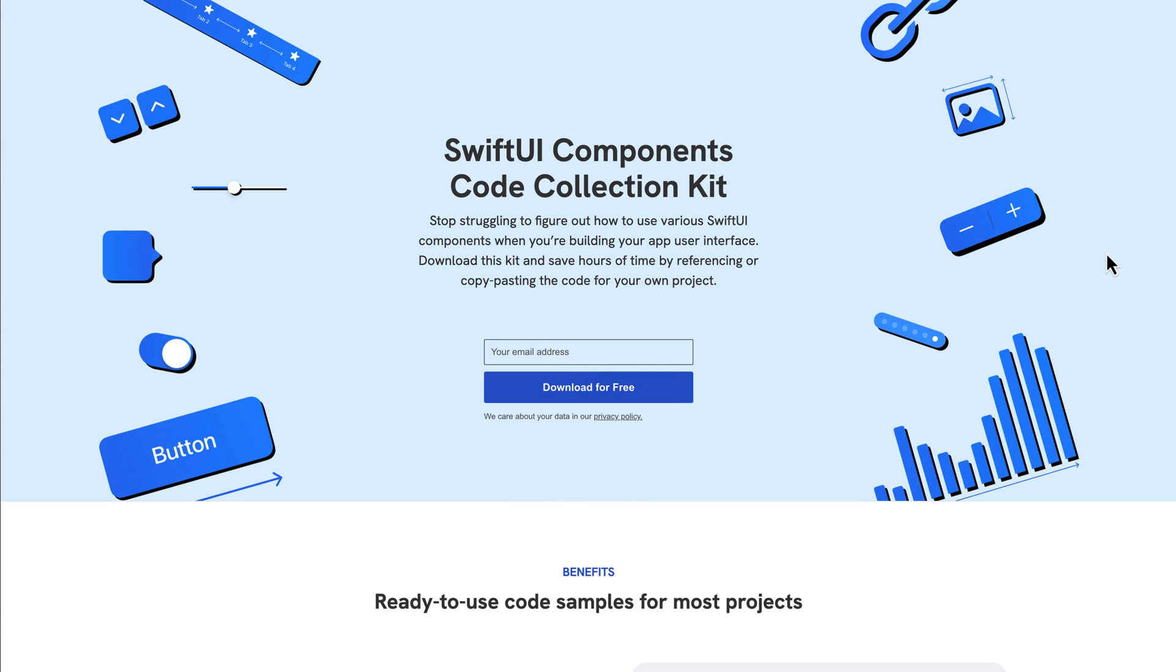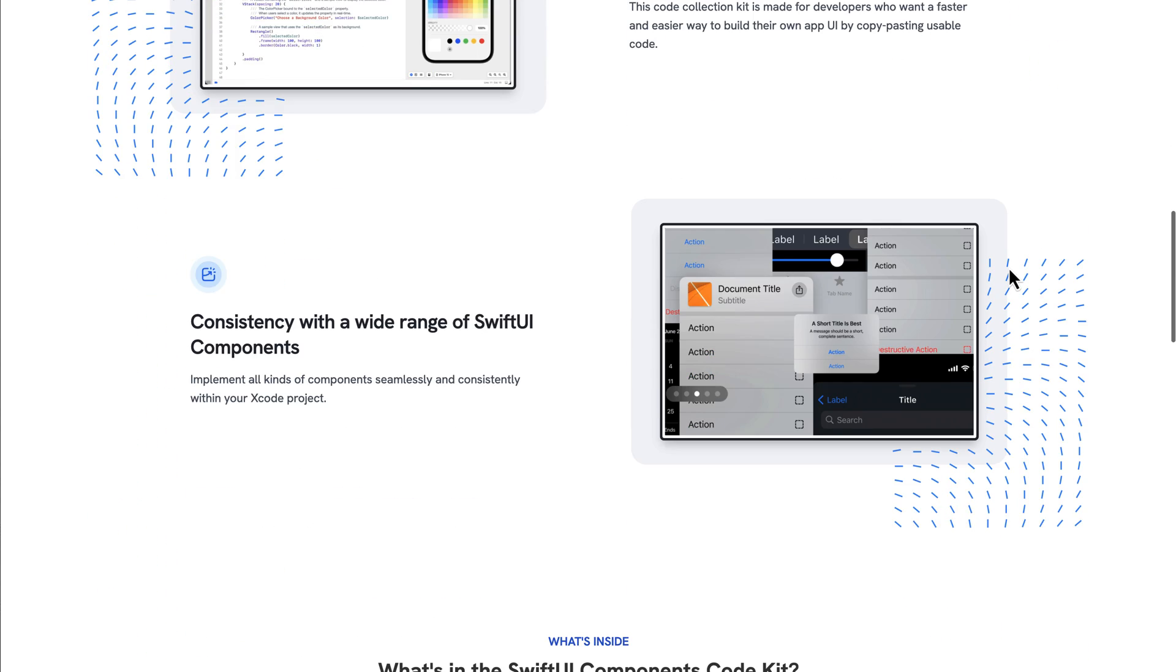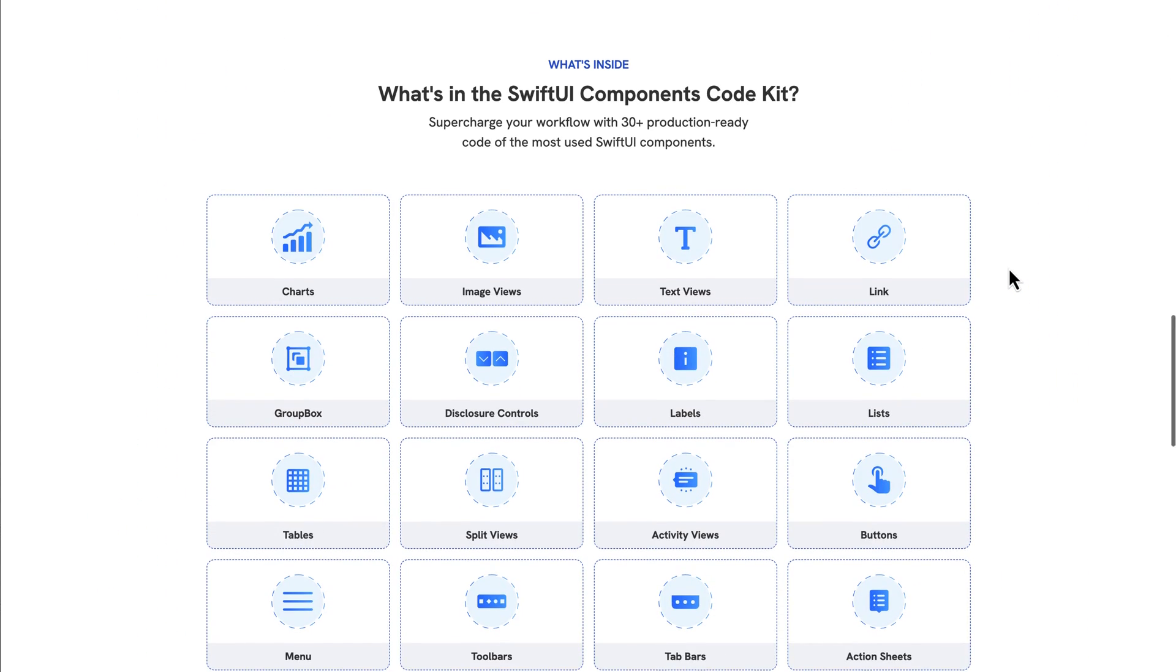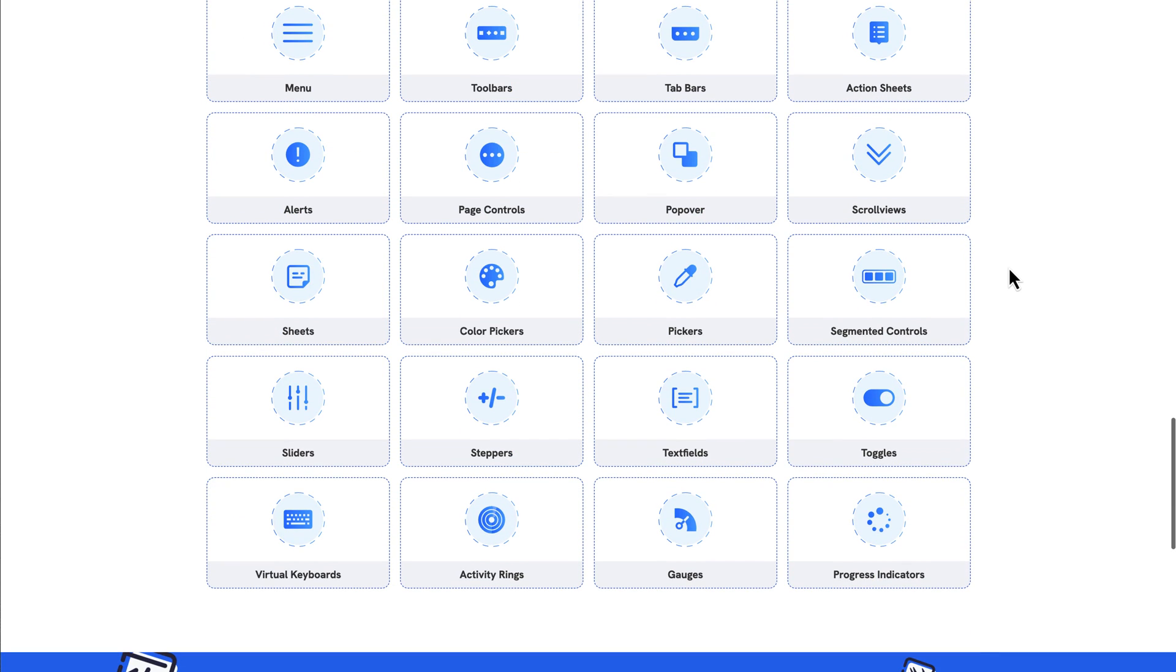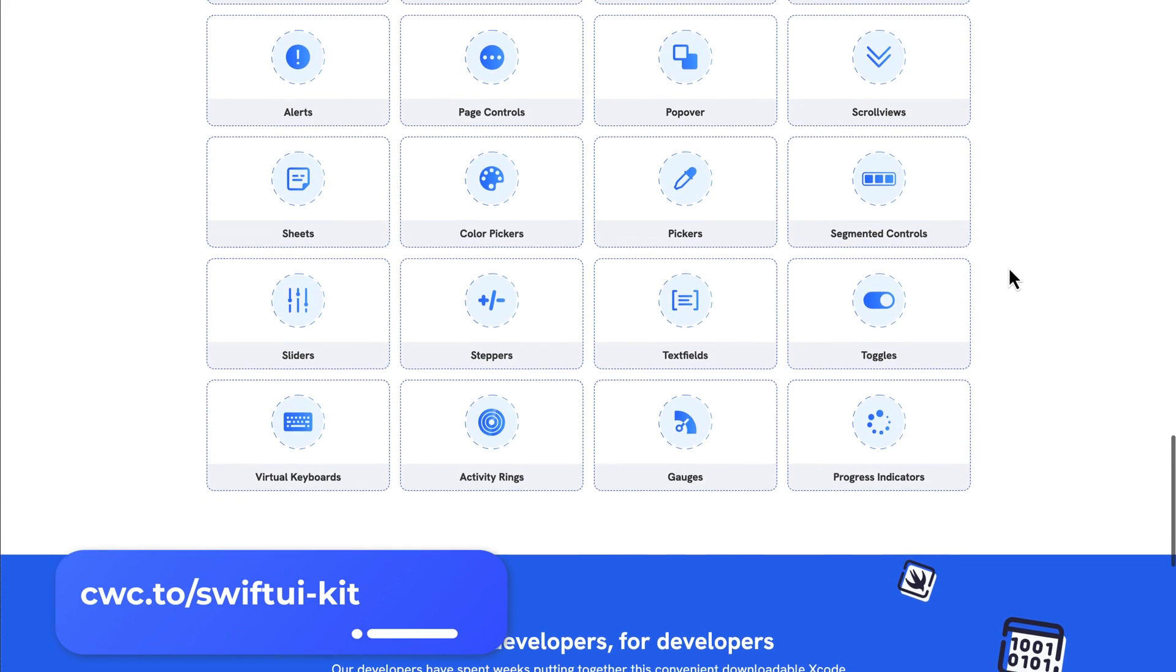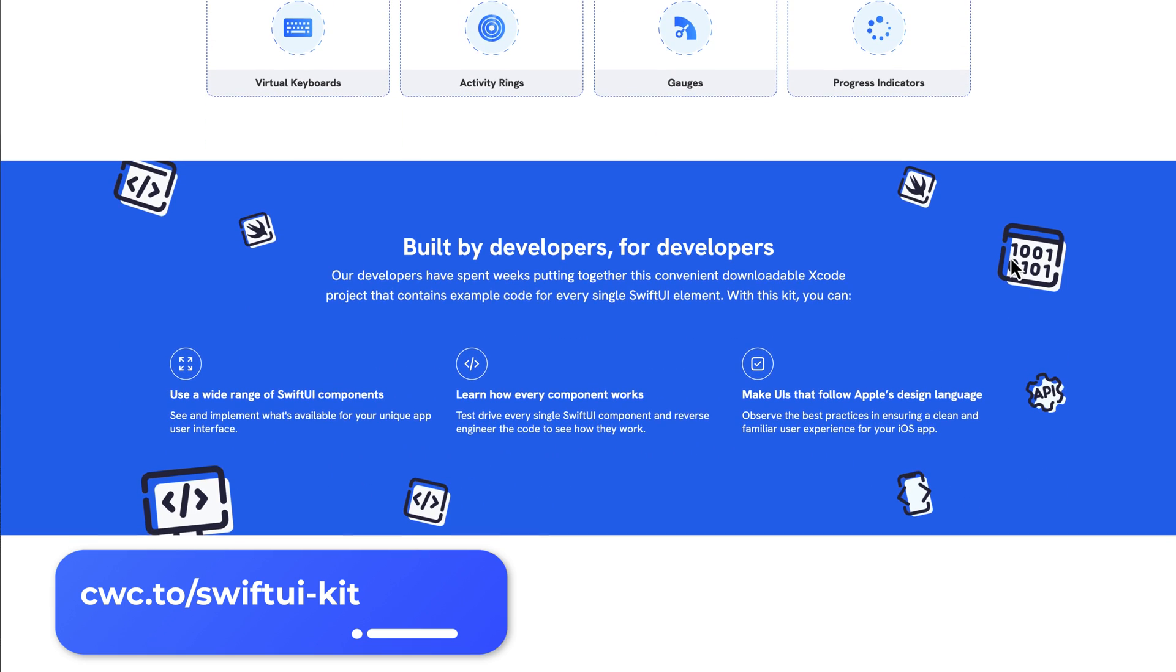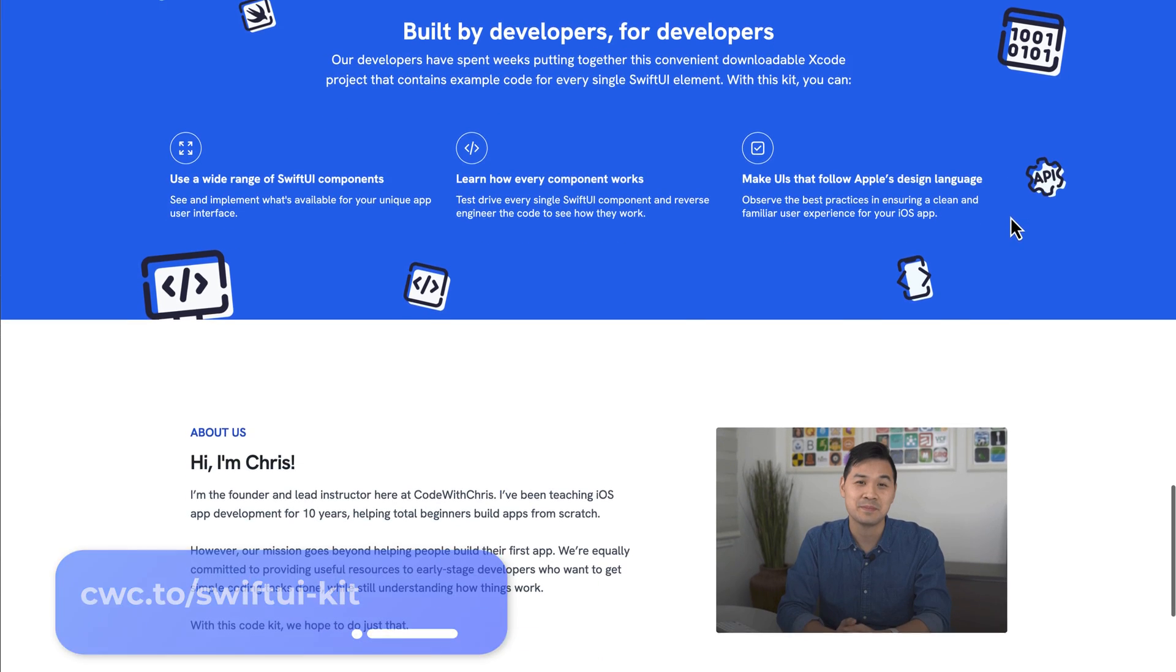Oh, and one quick thing. If you want to download the sample code for this, we've got it all in a single handy Xcode project. In fact, it contains sample code for all of the SwiftUI components so that you can learn from it or copy and paste the code into your own project. Just visit cwc.to slash SwiftUI dash kit. It's a free download. I'll leave it in the description below the video, too. All right. Now back to the tutorial.